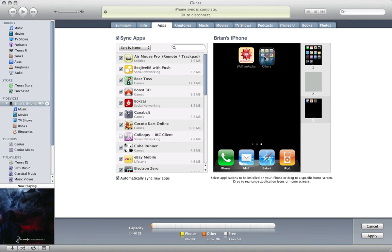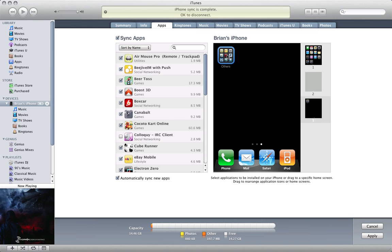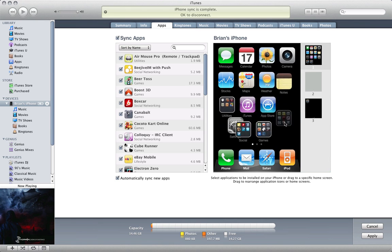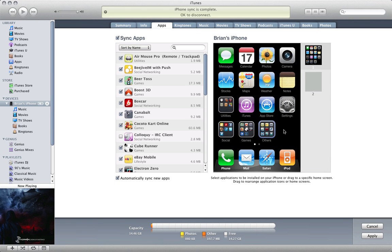Just like that. Now I'm going to move this one to the first page like all of the other folders and just like that you've turned three pages worth of apps into one.